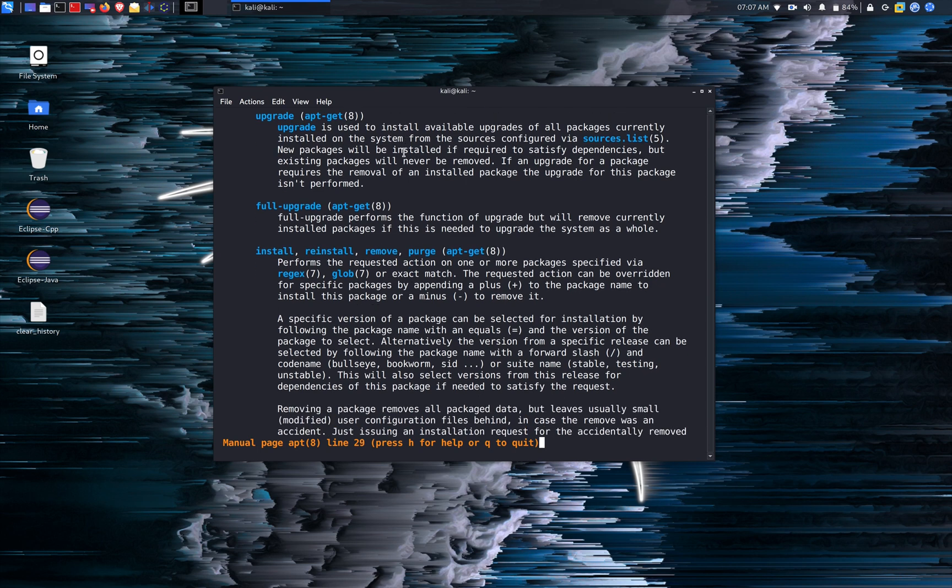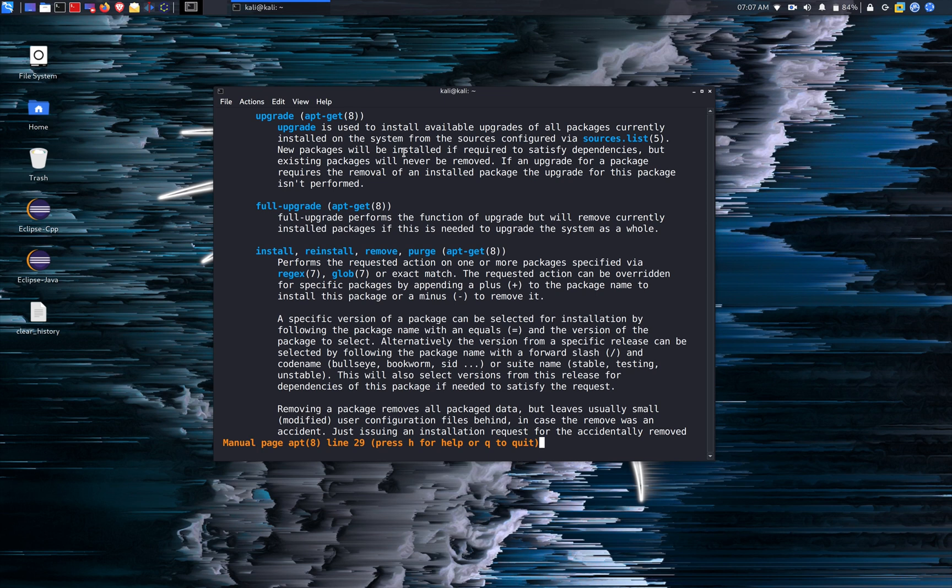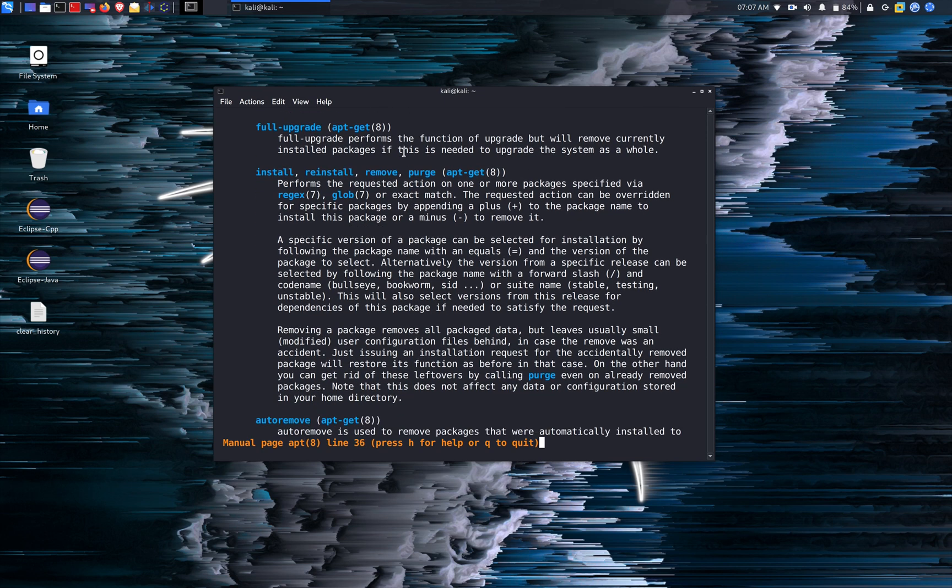And install, reinstall, remove or purge is for you to manually install the package or remove the package. The only difference between remove and purge: remove will remove the package but purge also removes the configuration for that packages from the system.